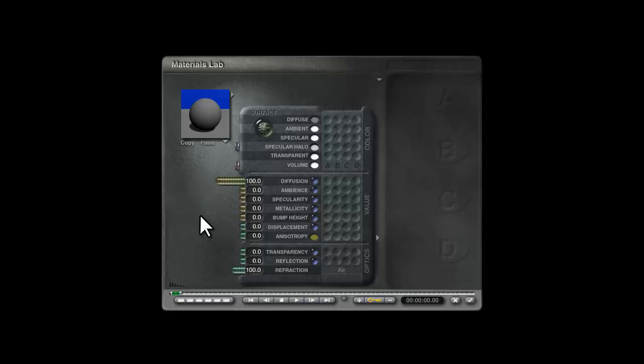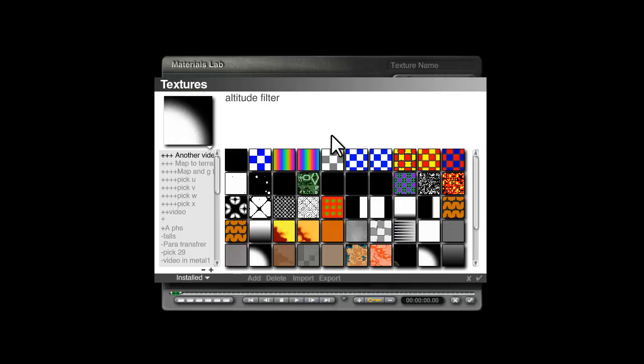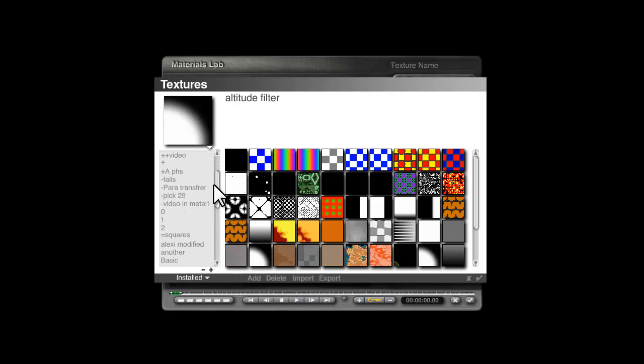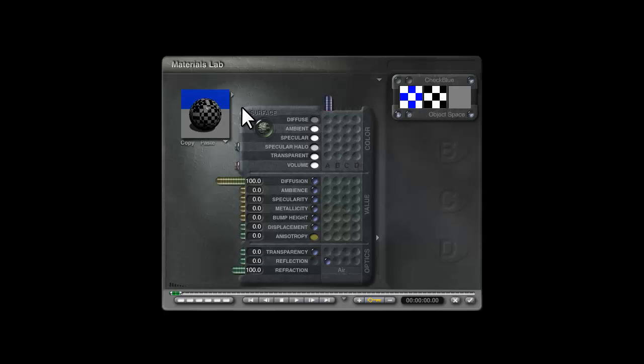So I'm going to put a blob in this channel here and I'm going to use the library so hold the shift key down, click on the name, go to basic, use check blue and modify this in the deep texture editor.